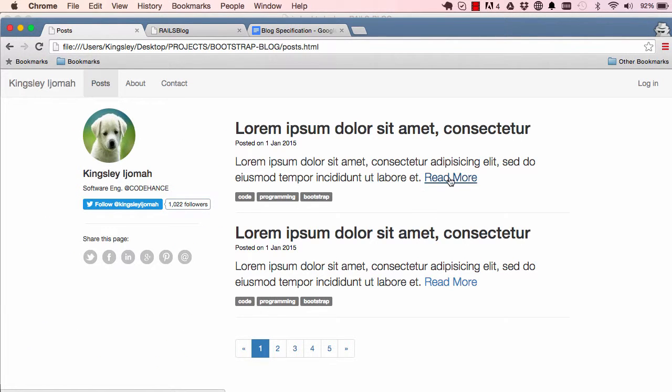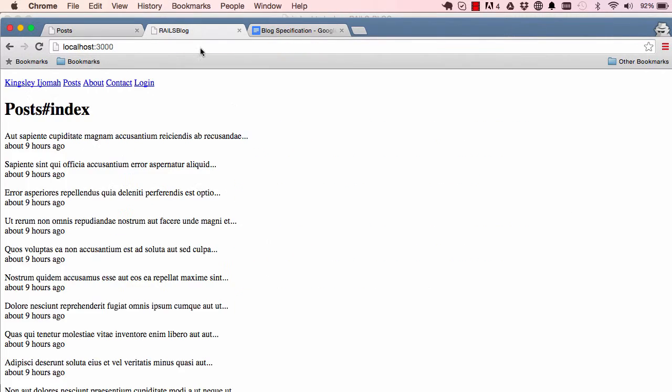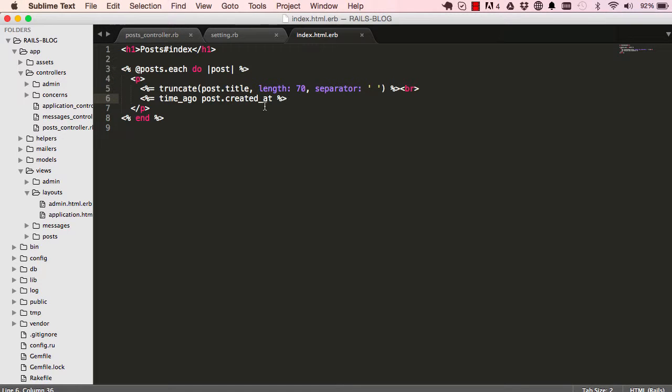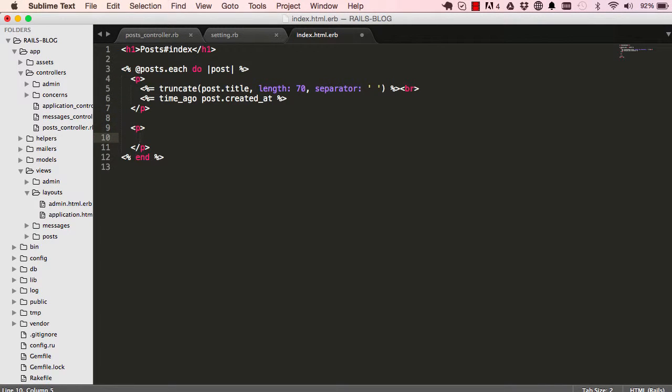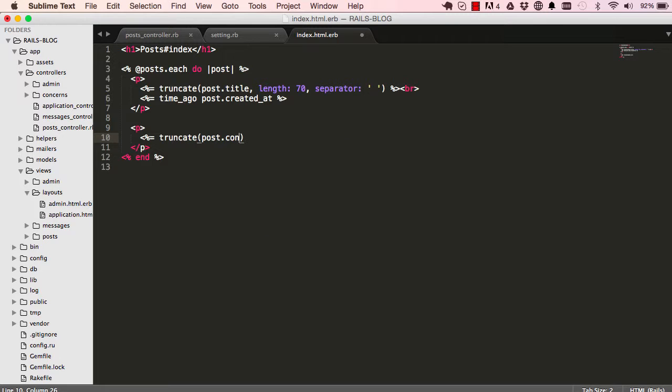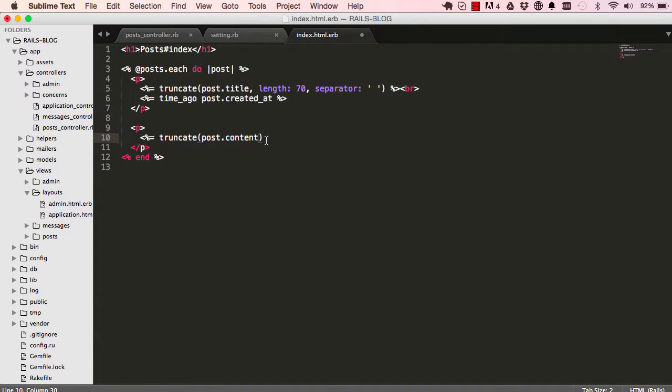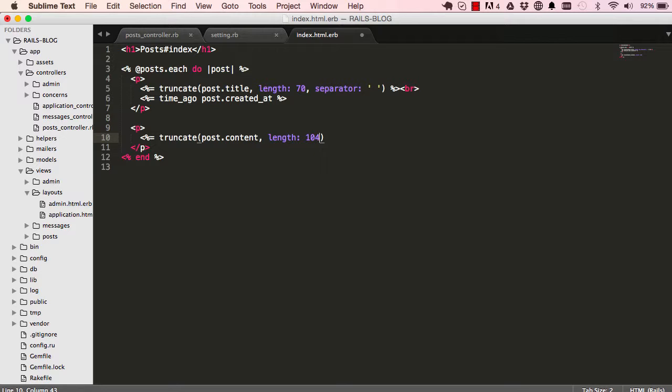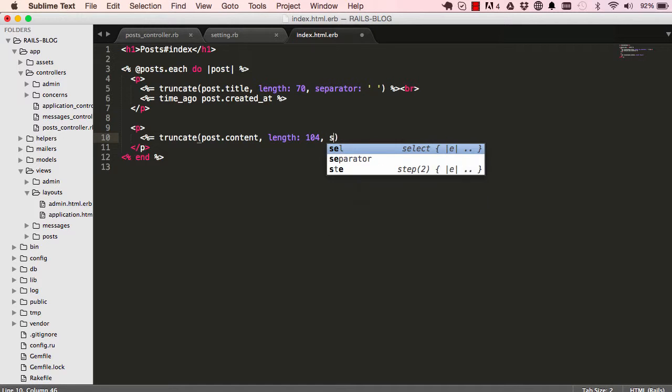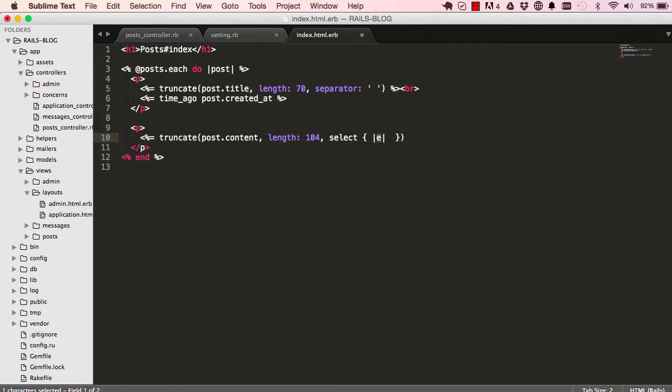We have read more so let's see how we can do that. So down here in a new paragraph we are going to do another truncate and this time it's going to be on the content, so content is one of the fields. Again the length I'm going to use is 104 and the separator is still the same.